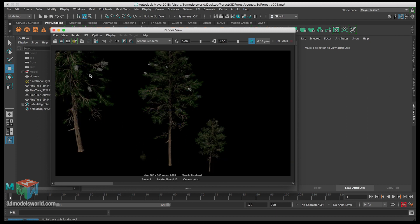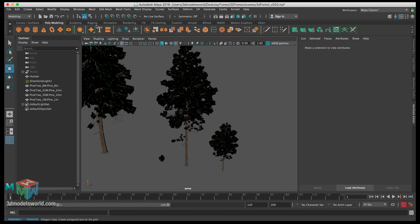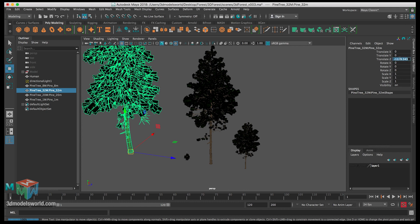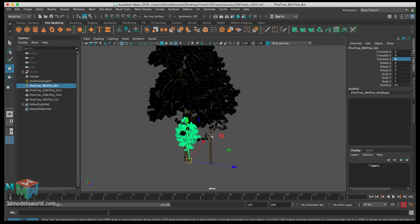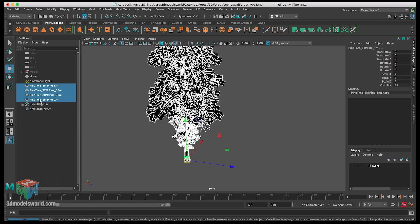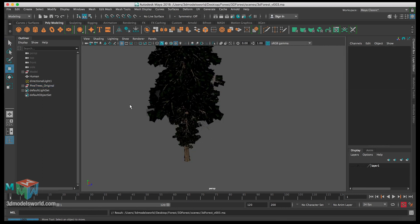Now all the trees are rendering correctly. Let's save and put the trees back where they belong by zeroing out all their values. Then let's group them and call the group 'Pine Trees Original'. In the next video we're going to keep working on these trees, scatter them on the ground, and work with their scale and arrangement. See you in the next one.